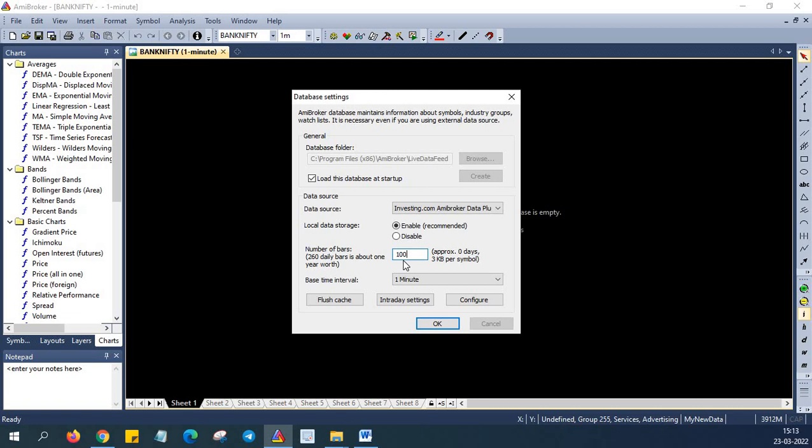It is important to note that the number of bars in the Amibroker setting should match with that of the plugin created from investing.com to function properly. So after you carefully complete this step, you're almost ready to go. Now you must set the base interval. This should also match unless the base time interval is not same in both the Amibroker and the data plugin source. There can be a gross mismatch in the data input and charting. So once all these verifications are done, you can press OK.